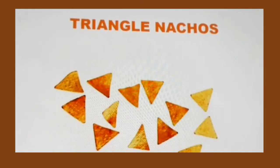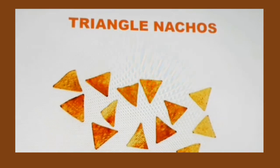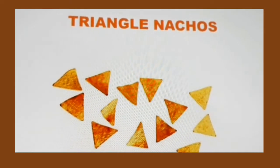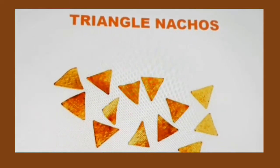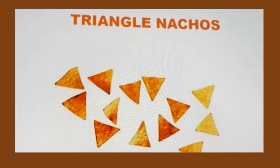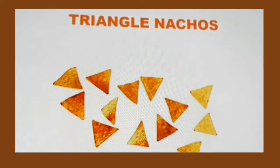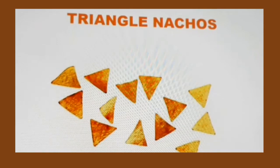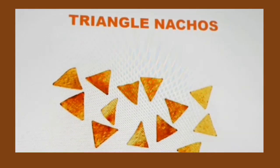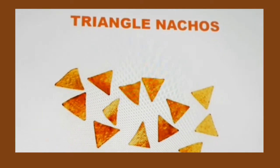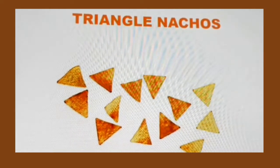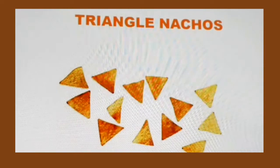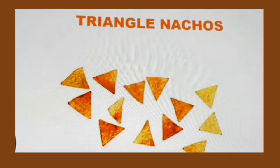Now, kids, you are going to tell me what is this. It looks like chips — triangle-shaped chips. But what is this? Have you seen this earlier? Anyone, please tell me what is this. Yes, this is nachos. And what is the shape of nachos? Triangle! Very good. The shape of nachos is triangle.